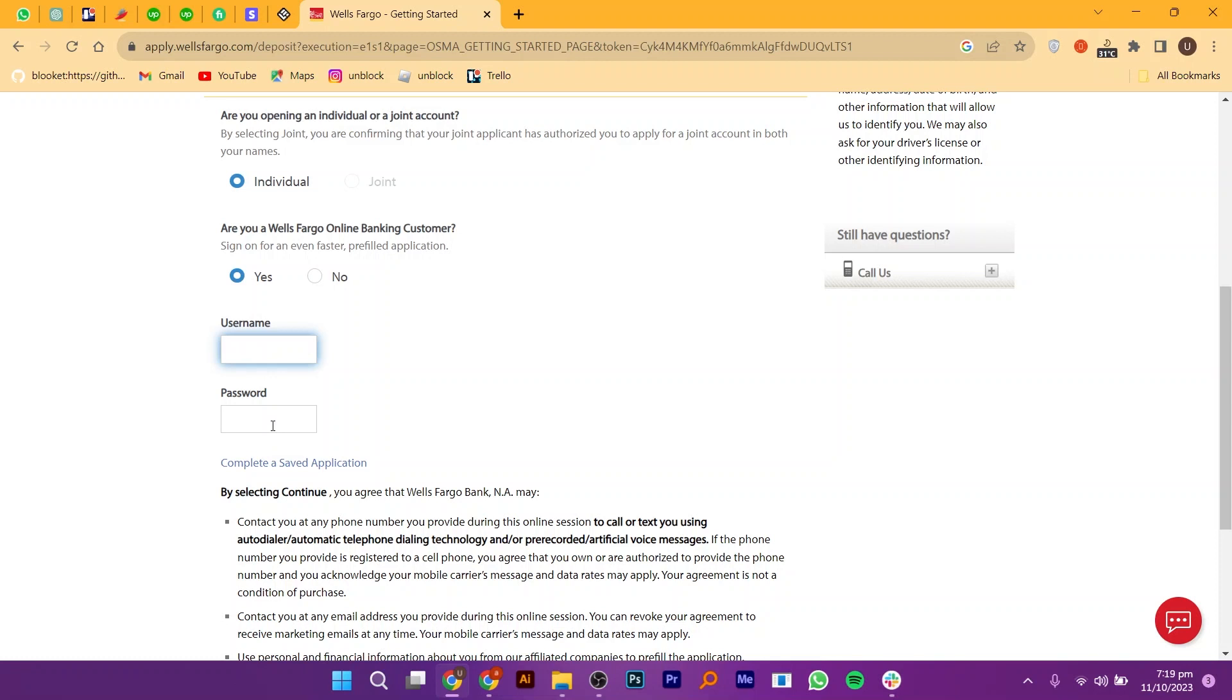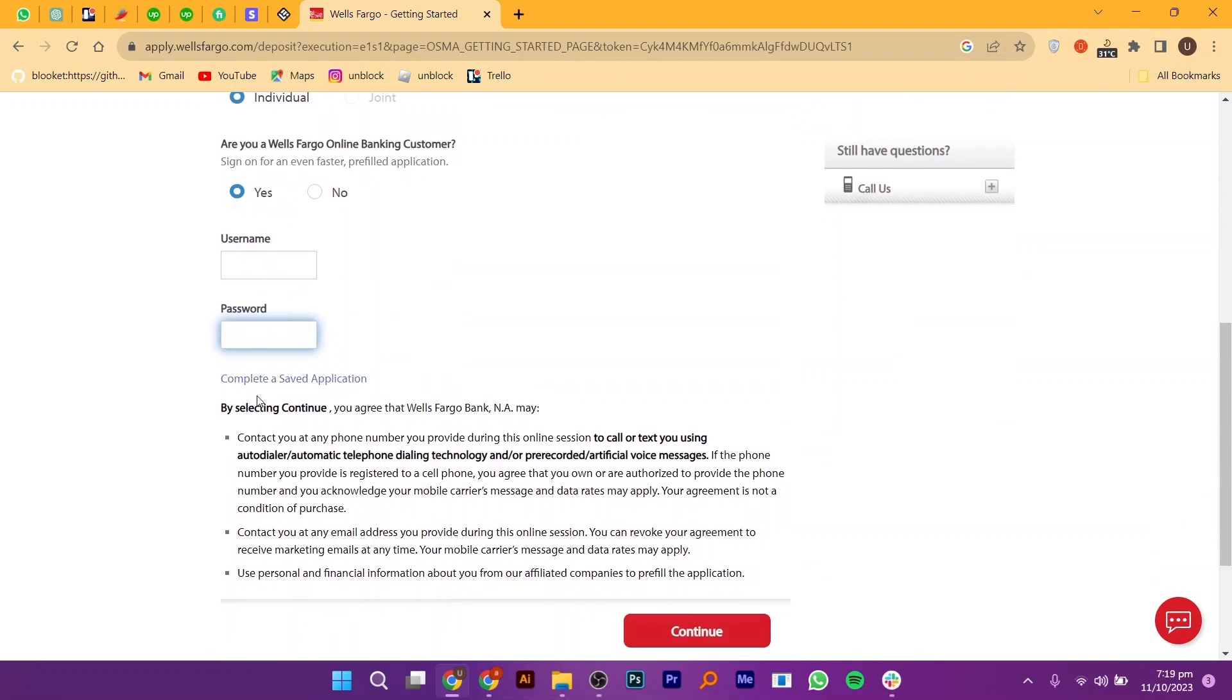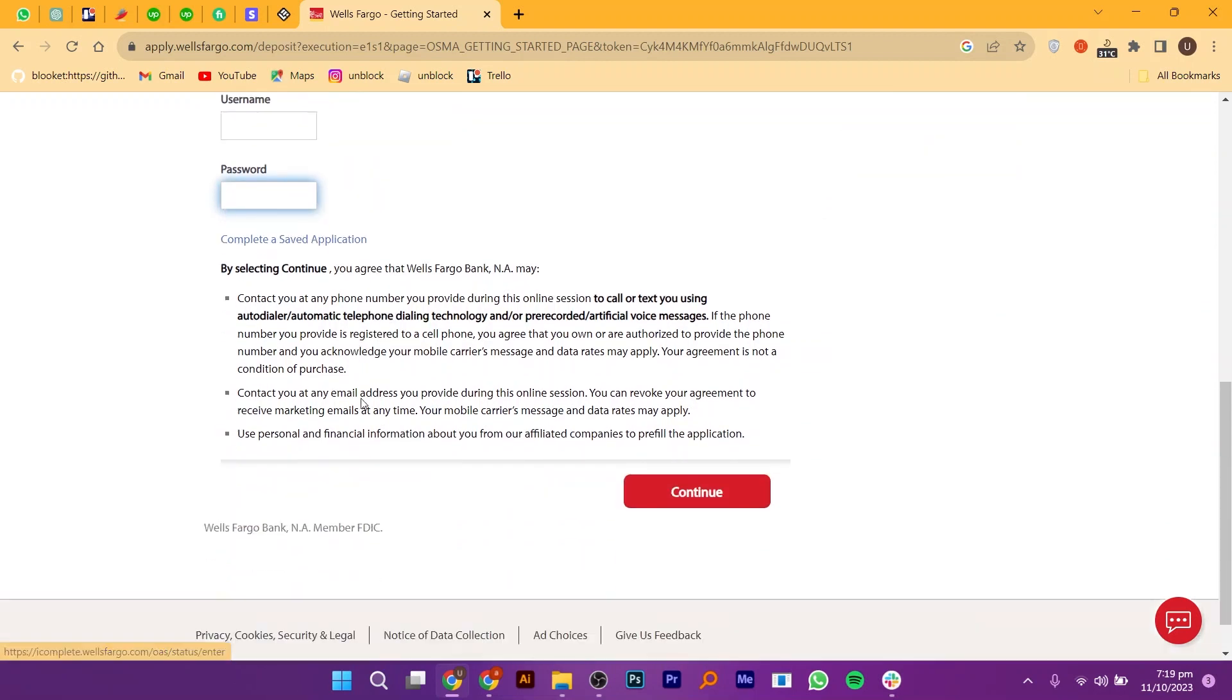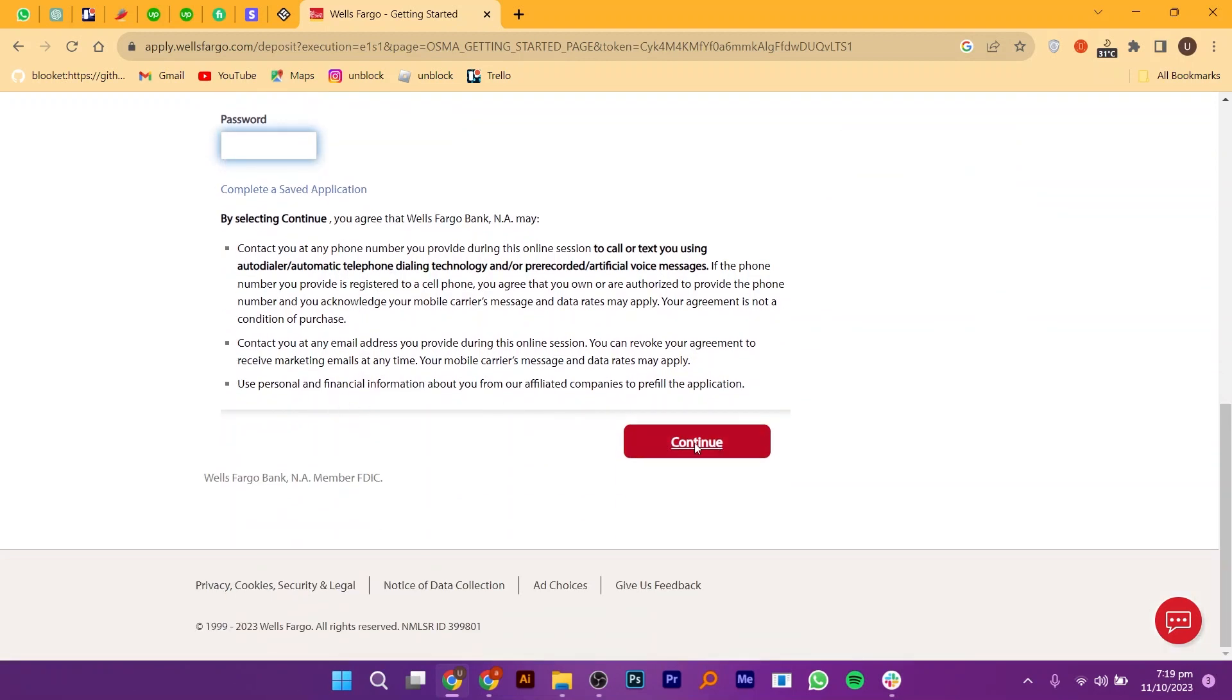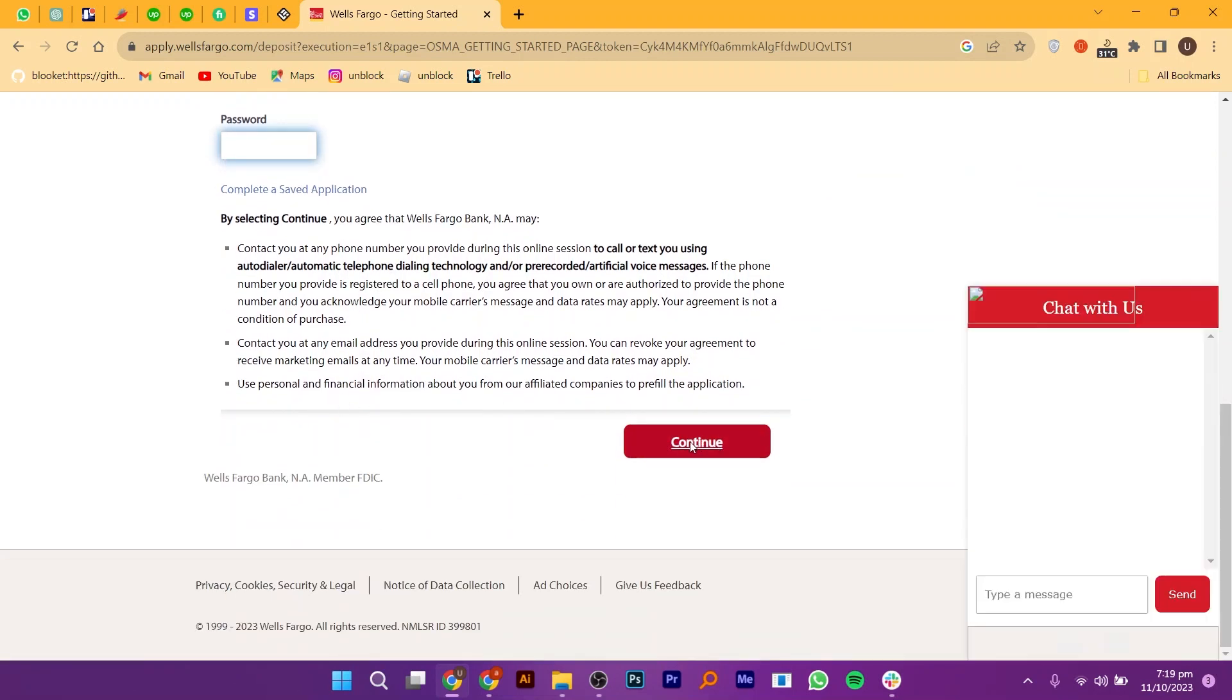Complete any additional steps required to finalize your application. Finally, click on continue to proceed.